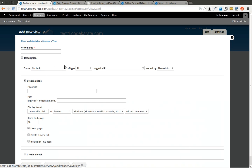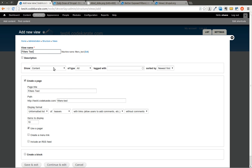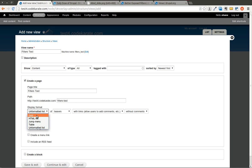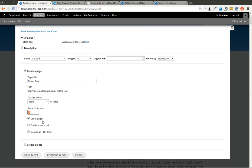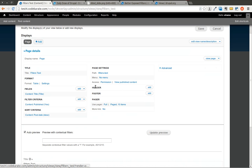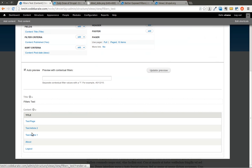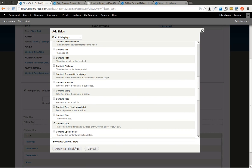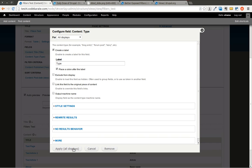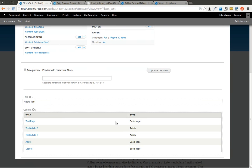We're going to add a new view and we're going to call this 'filters test.' We're going to show content of type all. We'll create a page and set it to table format to keep things easy. We can show 10 results — that's fine. We'll go ahead and continue and edit. You can see we have a couple of pages of different content types. We're going to add a field for content type and leave everything else at default. Now it shows the title with a link and the type of content.